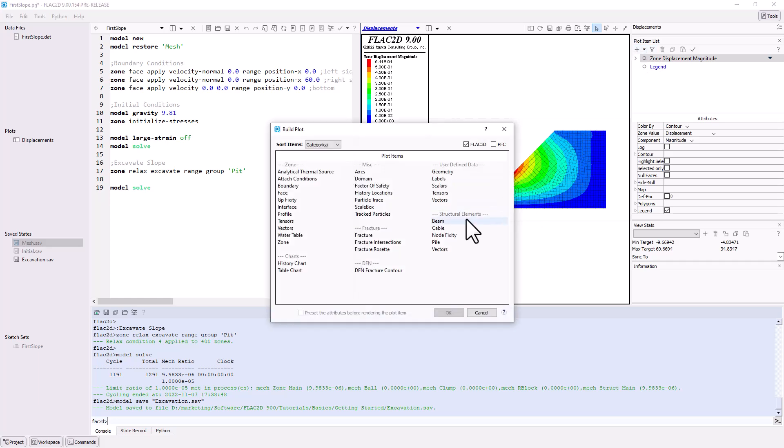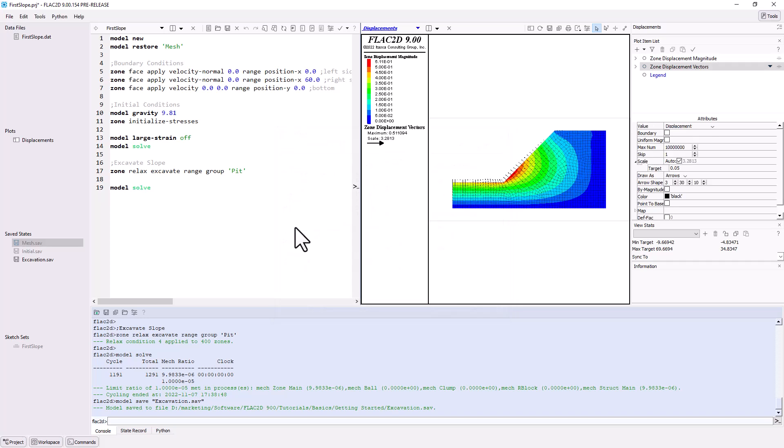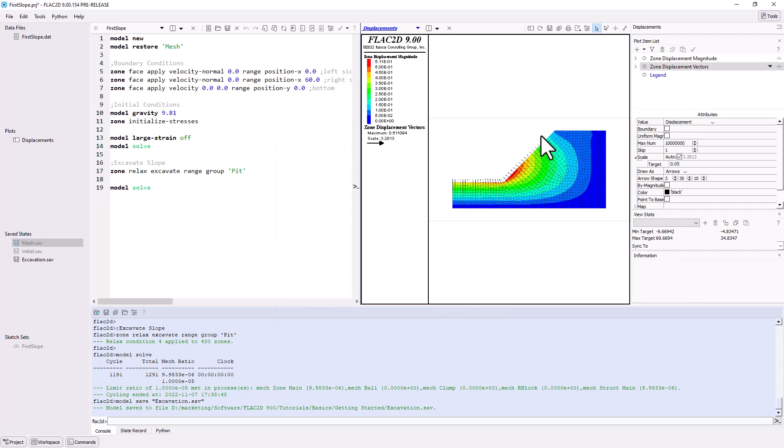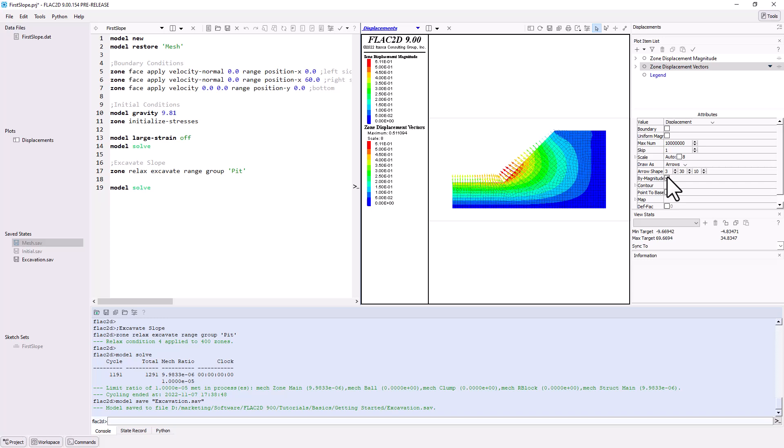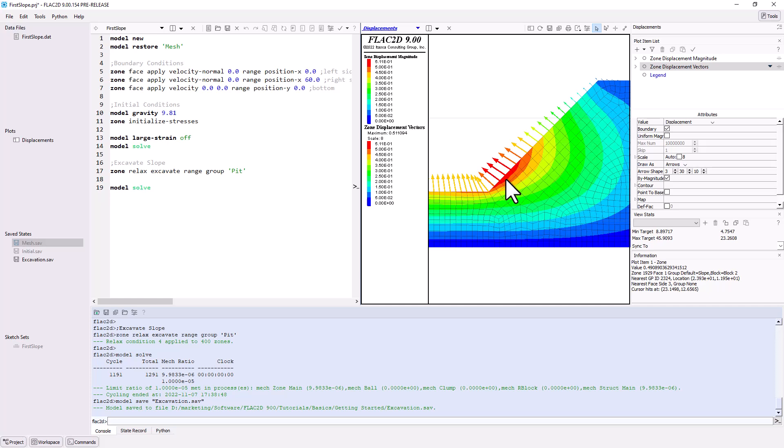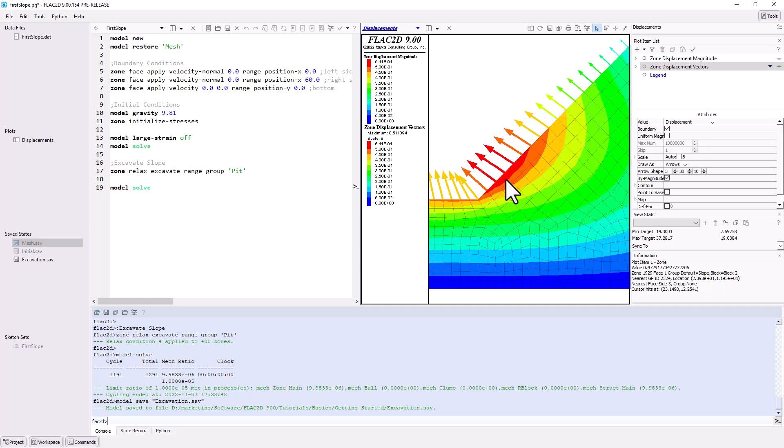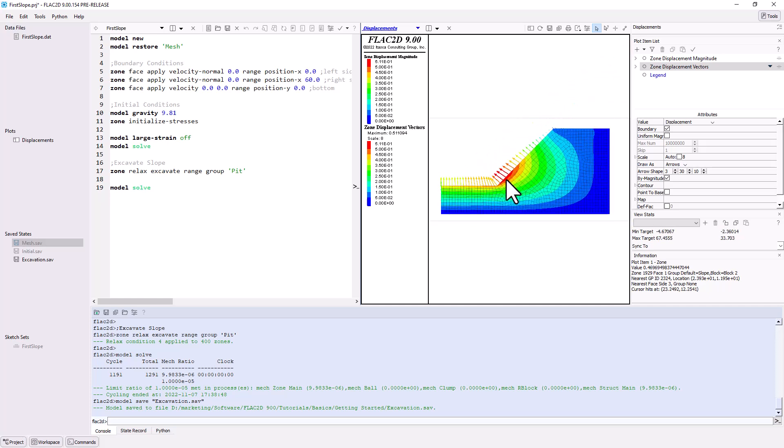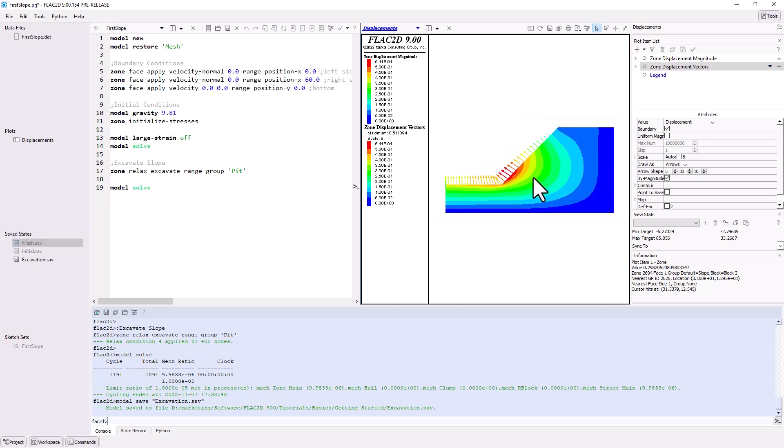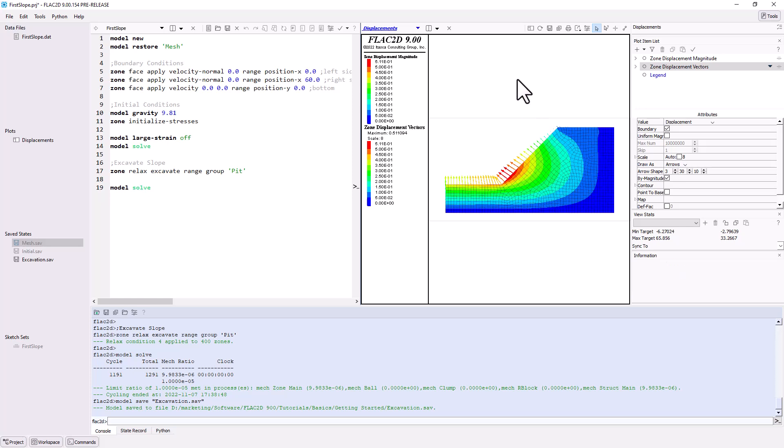Now, let's add some displacement vectors to get a sense of the direction of movement. Change the scale attributes for the vectors to make them more visible. They can also be colored by magnitude and plotted only along boundaries.